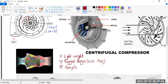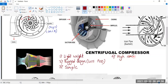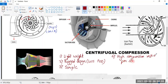It has got a high compression ratio per stage. The 'per stage' part is very important — what do we mean by per stage? A single stage compressor means there is one inducer and one impeller.